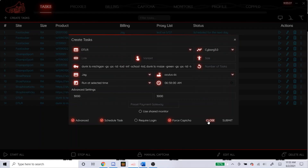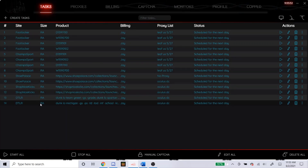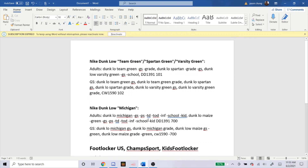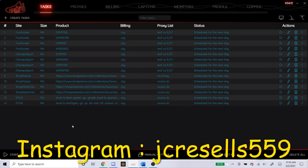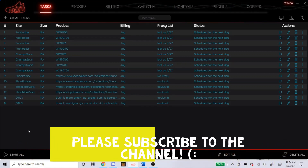Looking at the NSB Discord right now, the confirmed drops happening tomorrow are Foot Locker, Champ Sports, Shop Nice Kicks, Shoe Palace, and DTLR. They have Kith listed but with a question mark, meaning they don't know for sure if it's dropping there. But if it does, just copy and paste the keywords like I showed. That's going to be it for today's setup. Just copy that setup to give yourself a better chance to cop. If you're confused about anything, feel free to DM me on Instagram at jcresells559, or leave questions in the comments below. Please subscribe and like the video — I'll be doing more NSB setup videos and live cops soon.